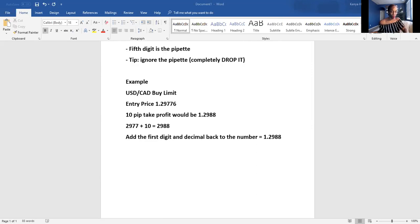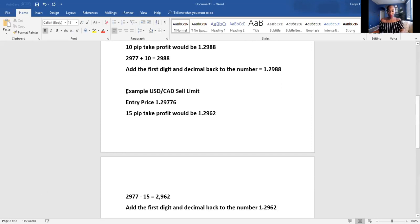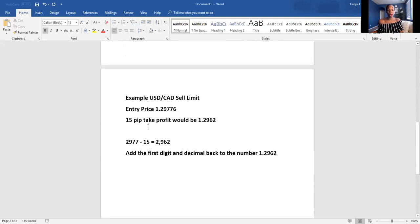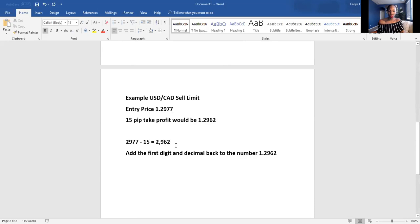If our entry price was 1.29776 and we want to do a 15 pip take profit on a sell limit, our take profit would be 1.2962. Remember, we drop the fifth digit. You take 2977 minus 15, which equals 2962. Then add the first digit and decimal back, and that gives you your take profit.